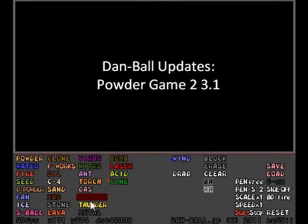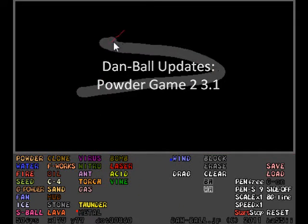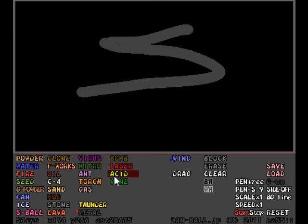Hey guys, it's GameDuck here, walking on DanBleps. Today we have Powder Game 2 version 3.1.